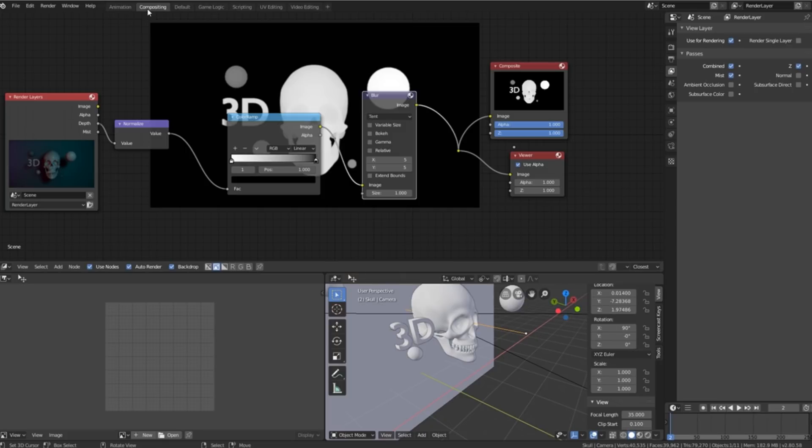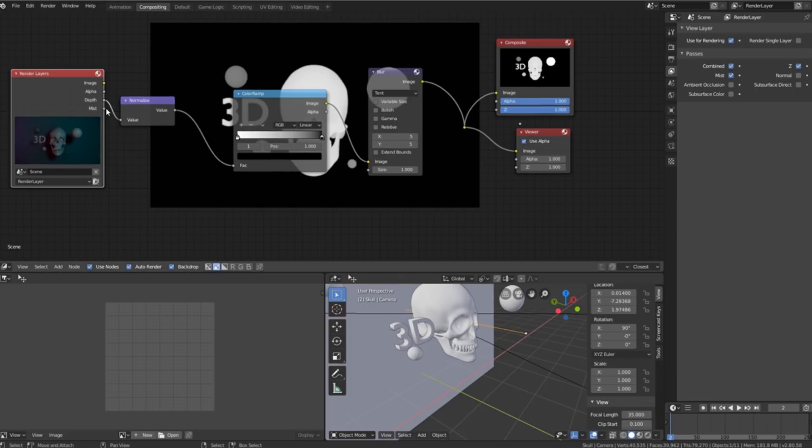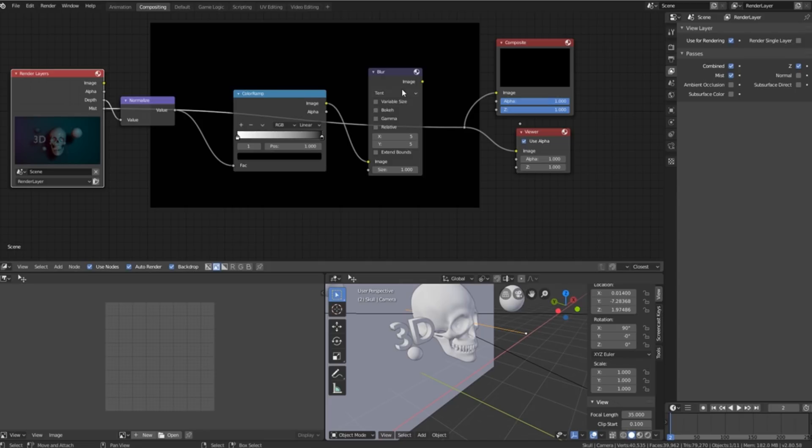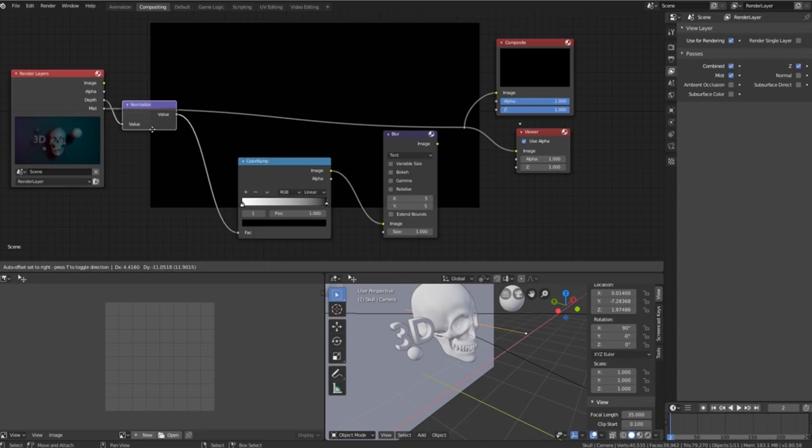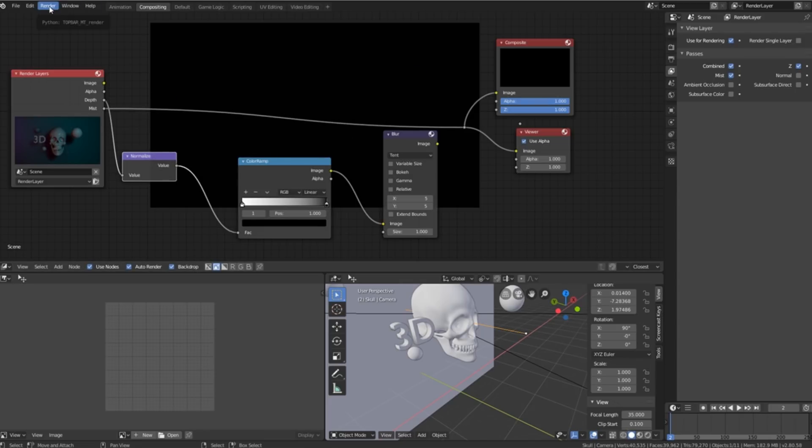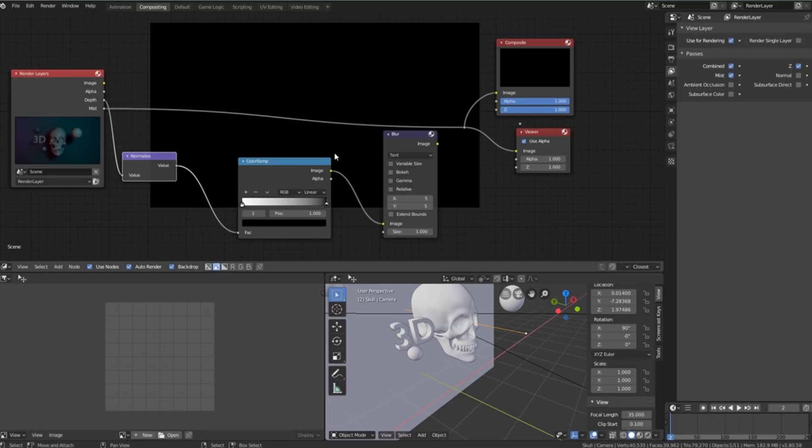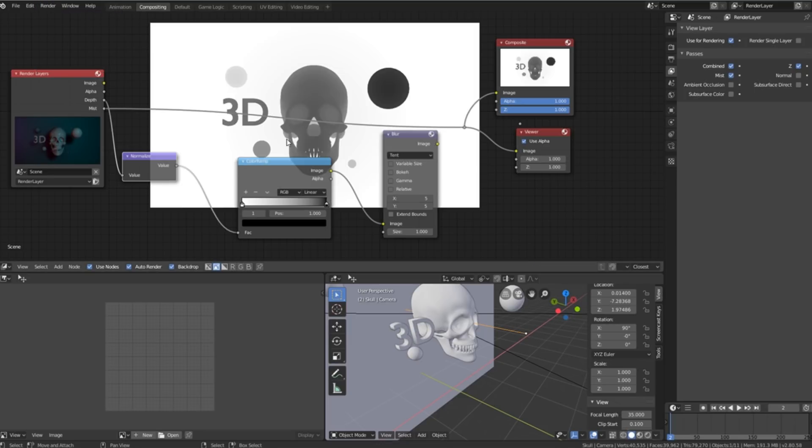We'll then go into our compositor. We'll take our mist pass and plug it into our output nodes and as you can see it comes out black but that's because we just need to re-render our image. We can go over here and render our image or press F12 on our keyboard and there we have it.